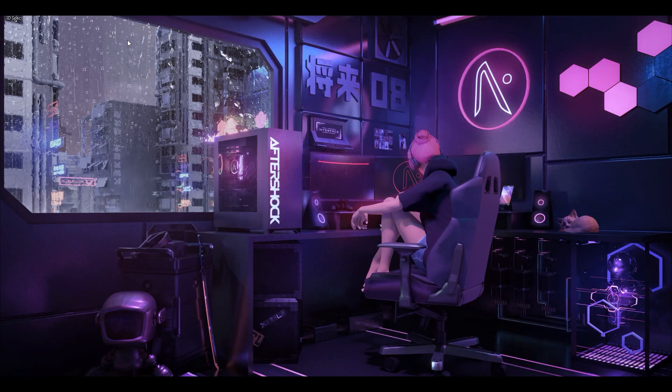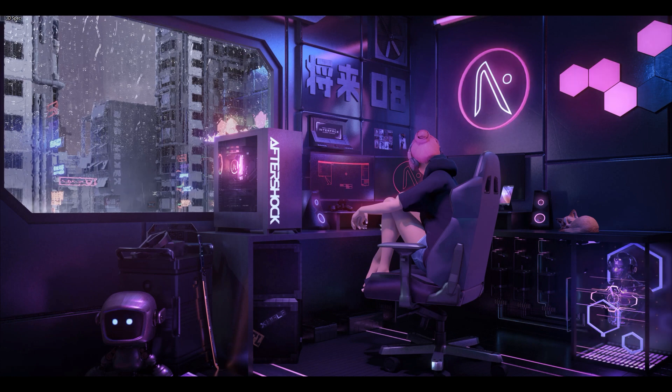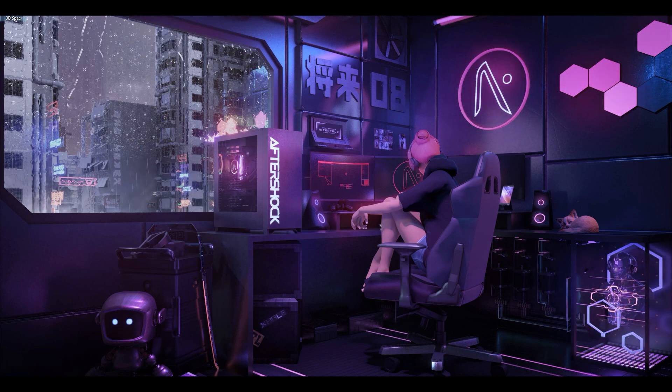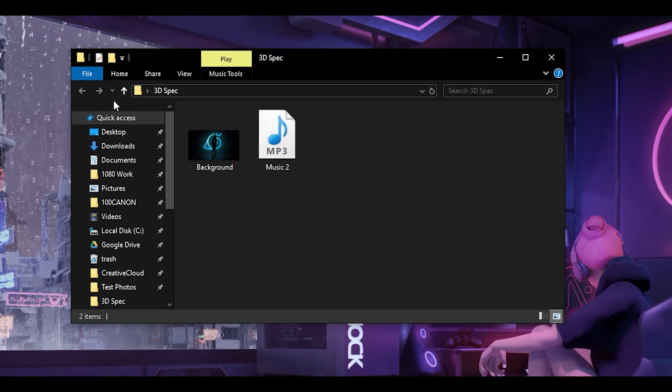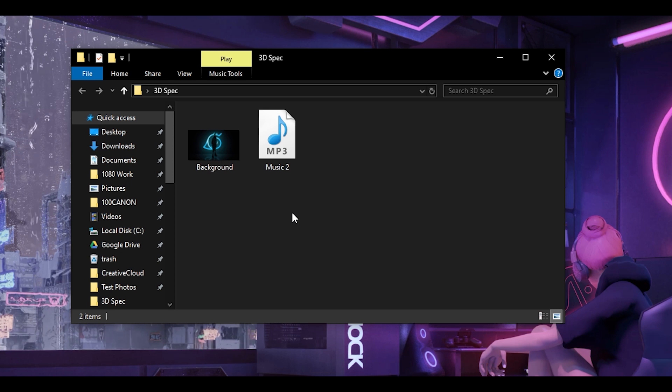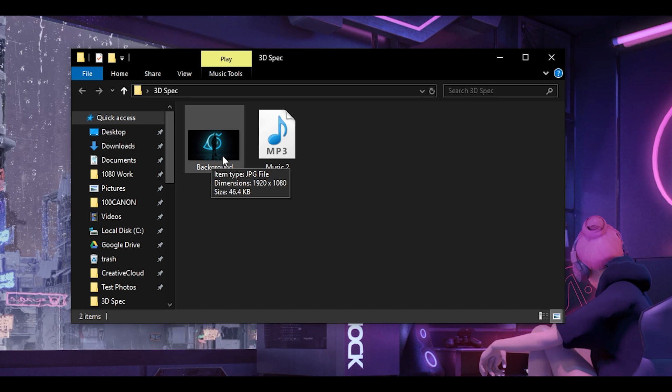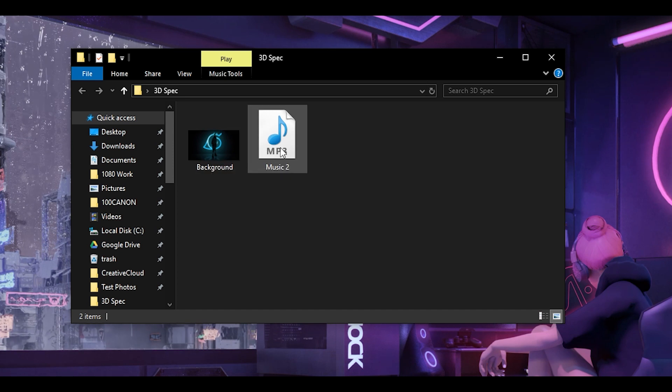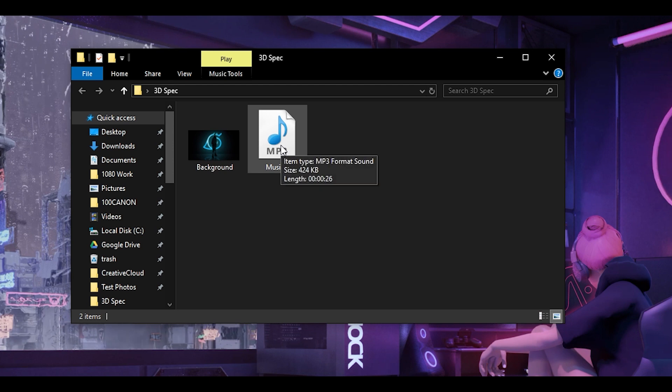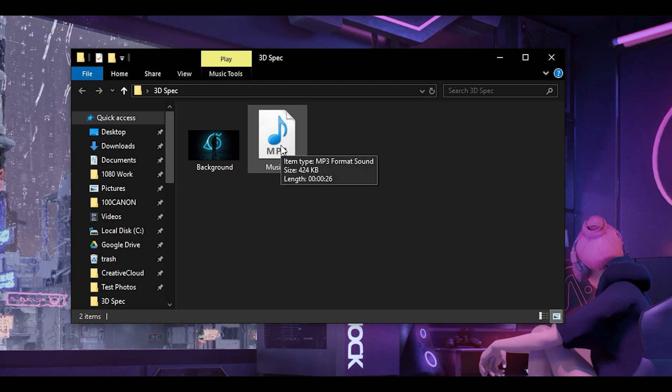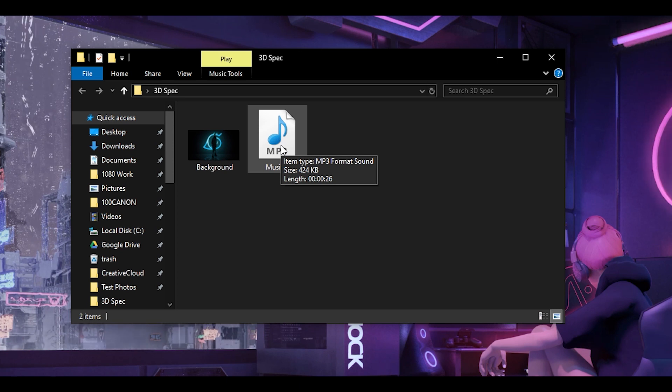First let's find our files for our project. Open up file explorer and make sure you have a wallpaper and music file. This is all you would need for the tutorial. If you select and hover over the music file, you will see the duration of the song below. Make sure to remember this because this would be the length of your video.